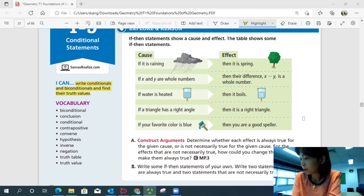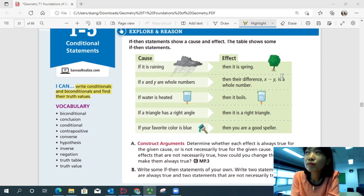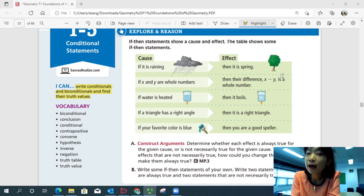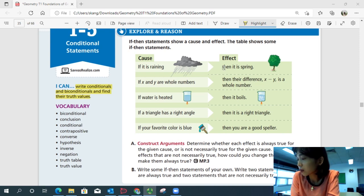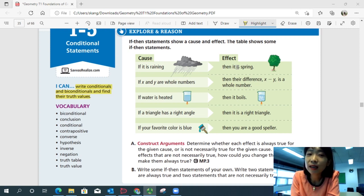Let's look at them one by one. If it's raining, is it always spring? Well, there are a lot of rainy days in summer, and even in winter it's raining. So if it's raining, is it always spring? Not really — they're not necessarily true. How could you change them? Well, if it's raining, then we can say the ground gets wet, and that's always true — that's an effect directly caused by rain.